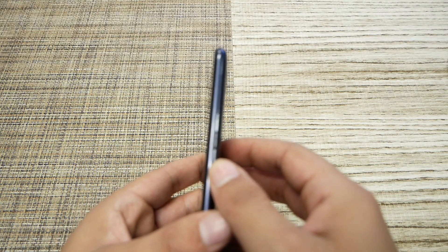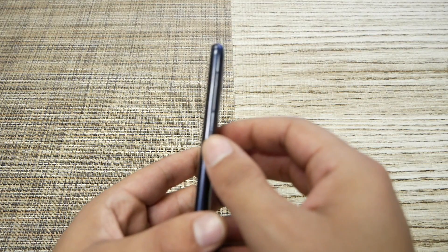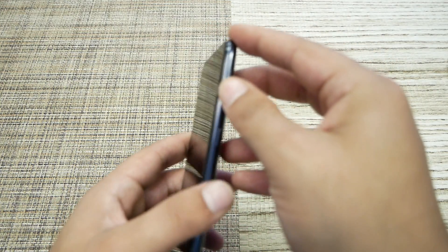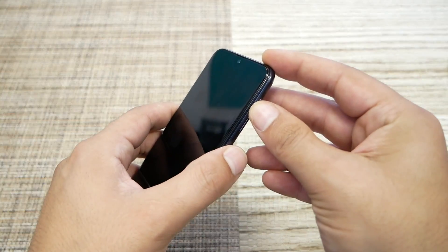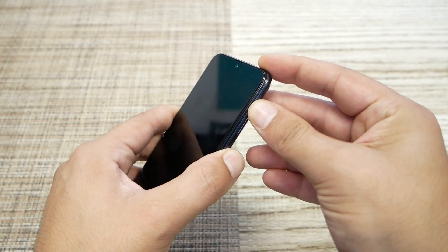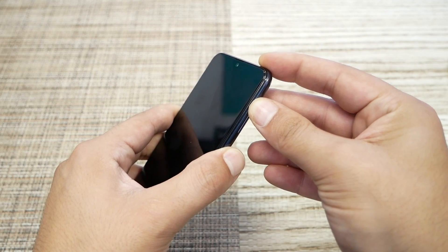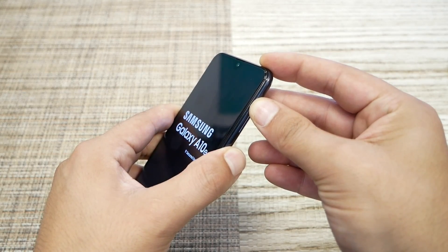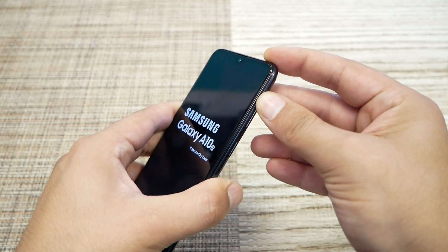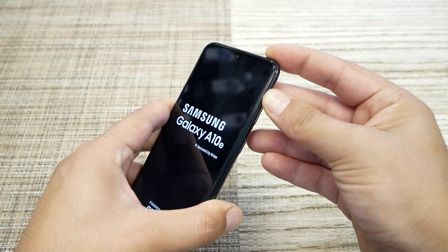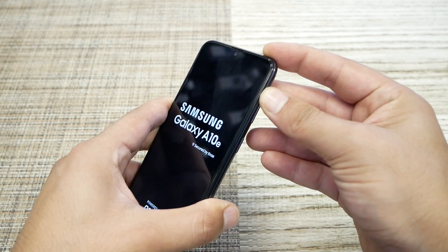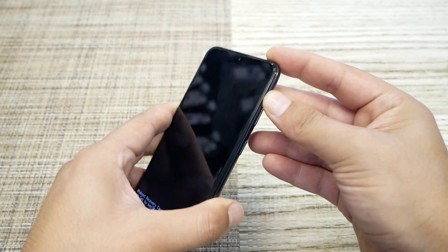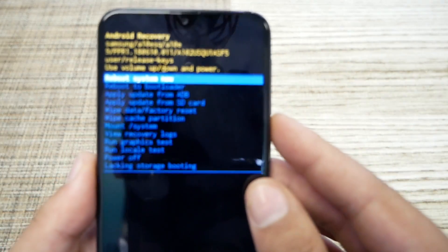Press the power and volume up at the same time. Once you hear the phone vibrate, remove your finger from the power button and keep holding the volume up. The phone must then take you to the boot screen.